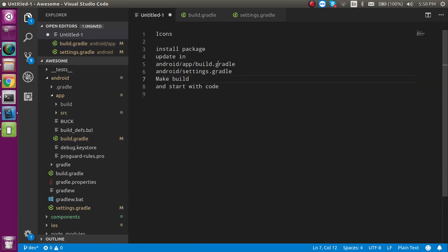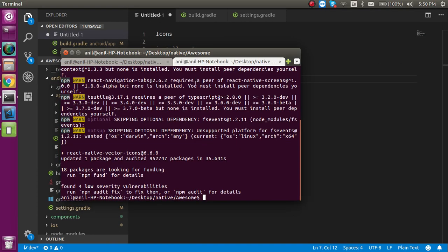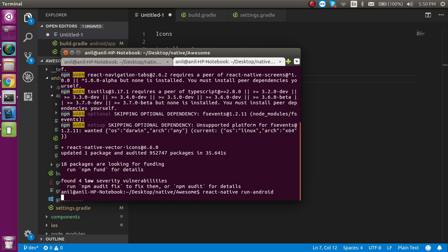Now let's go for the next step, which is making the build. Let's open the command line and write here 'react-native run-android'. If you're going to make the iOS file then you have to write 'react-native run-ios'.